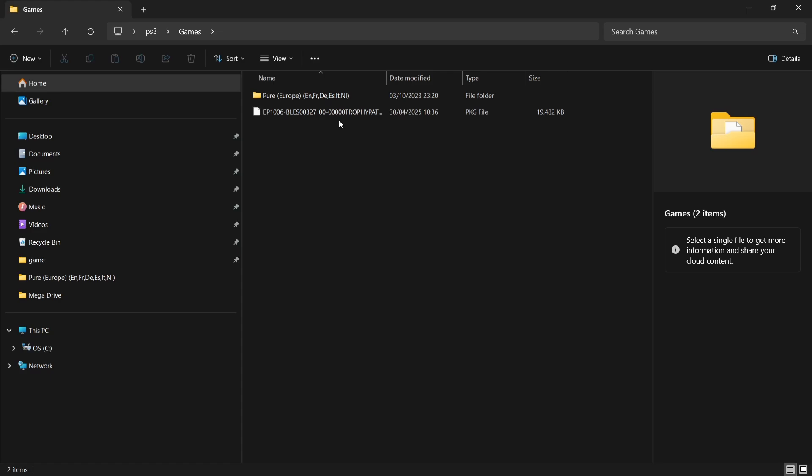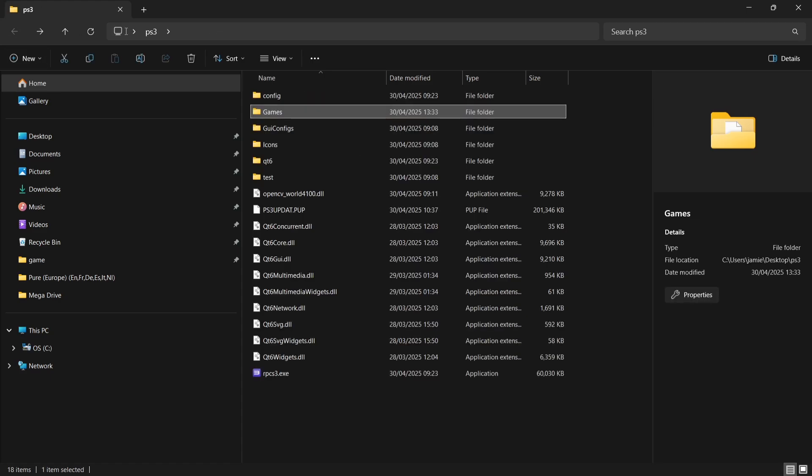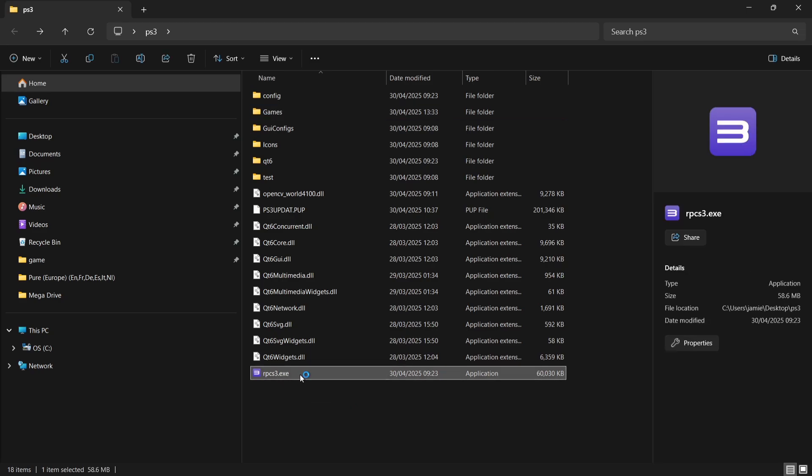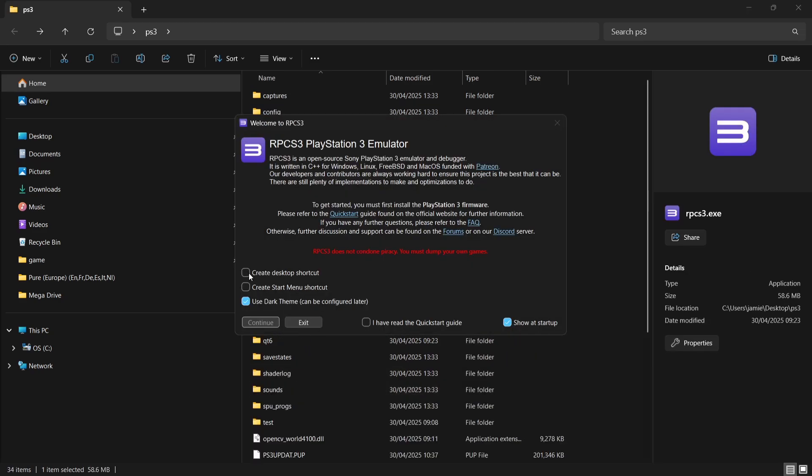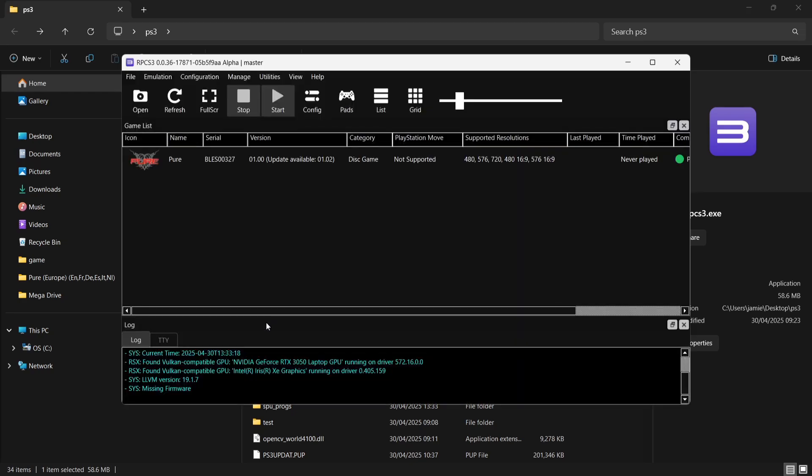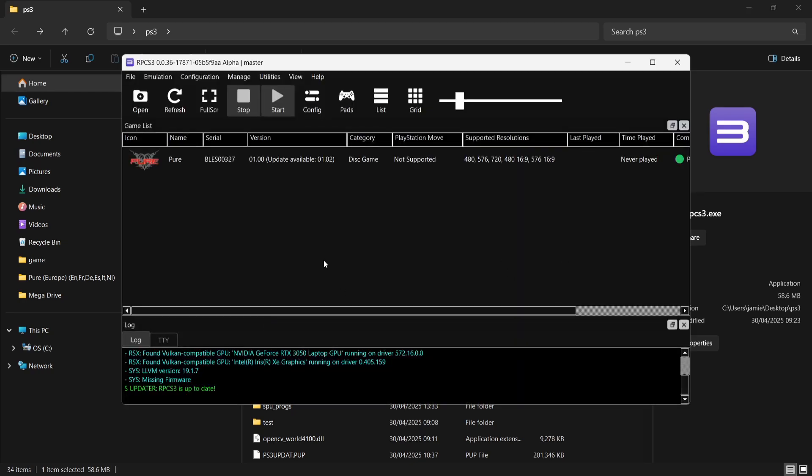We've got the game itself inside of the Games folder as well as a package file which is an update for this game. We're going to open up the emulator for the first time and you can double left-click on RPCS3.exe at the bottom here. Here we go. First thing I suggest doing is just creating a desktop shortcut so we don't have to go into this folder every time. We also want to disable Show at Startup.